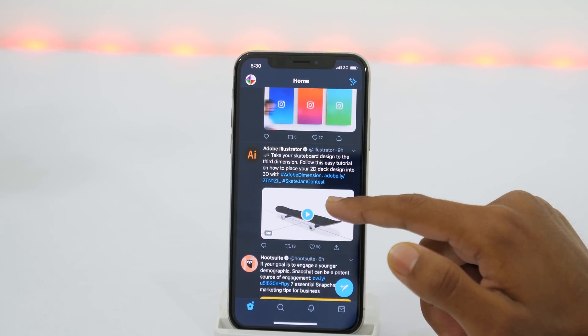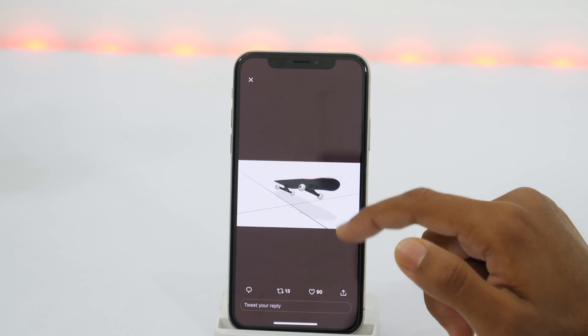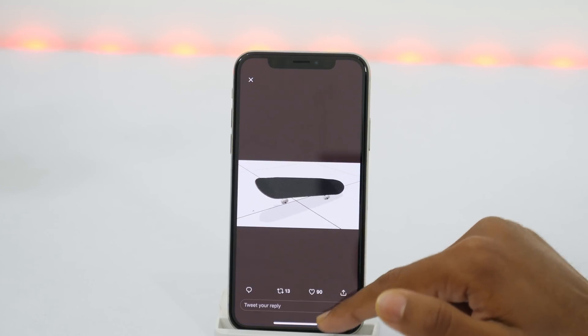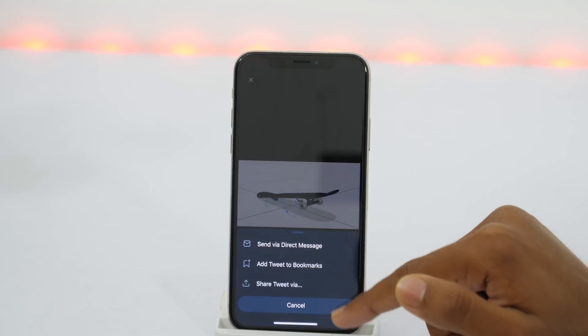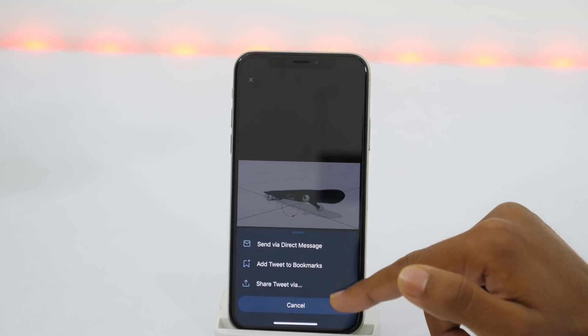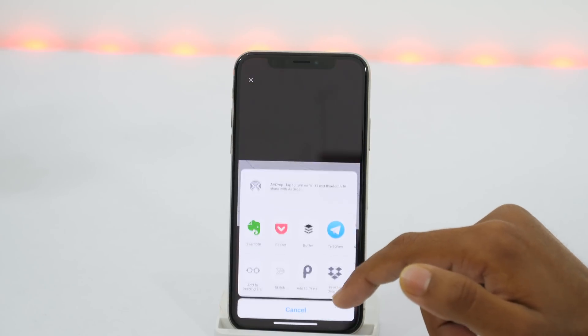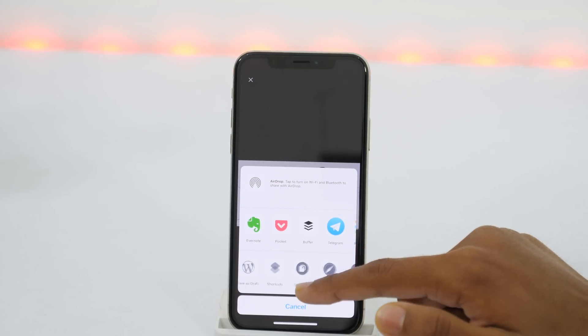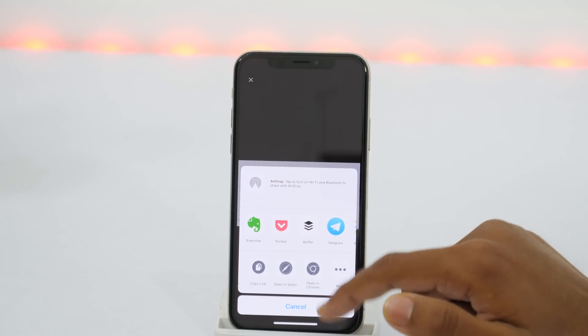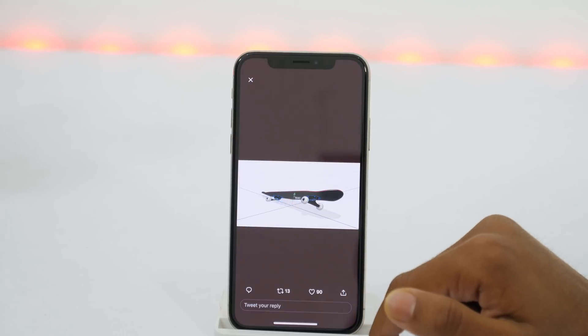But if you try downloading Twitter videos using the same method, you can't do that. Because if you tap the share icon, you don't get those sharing options that you usually get when downloading photos from Twitter. So how will you download Twitter videos on an iPhone?